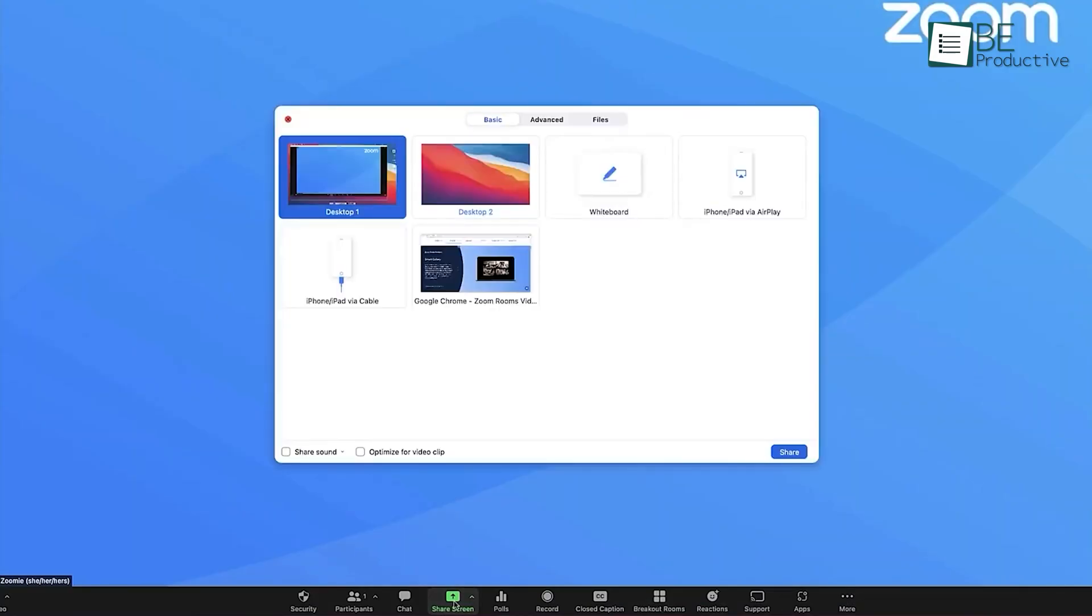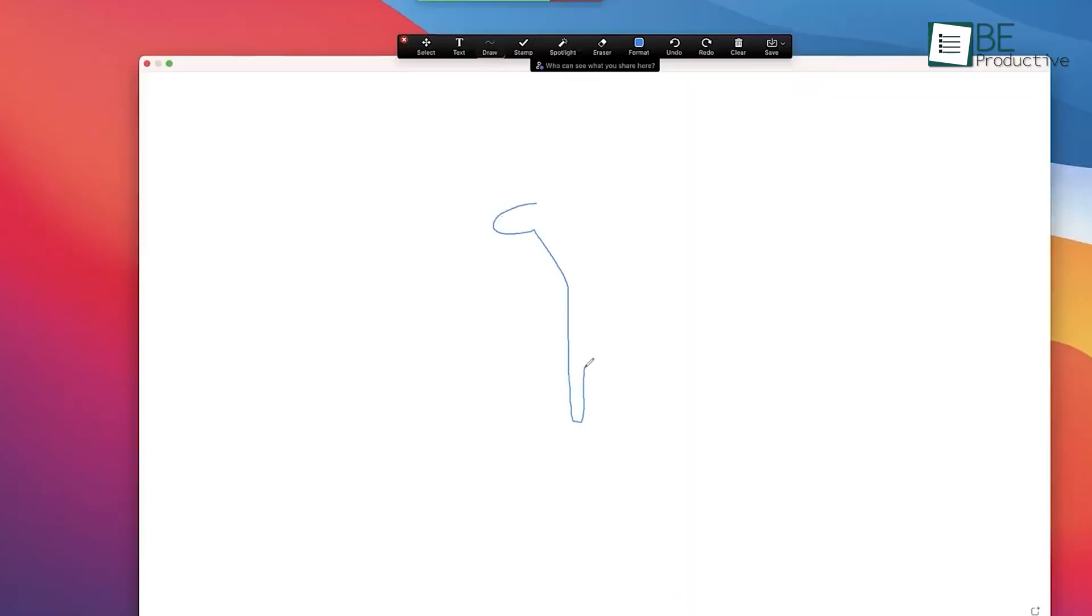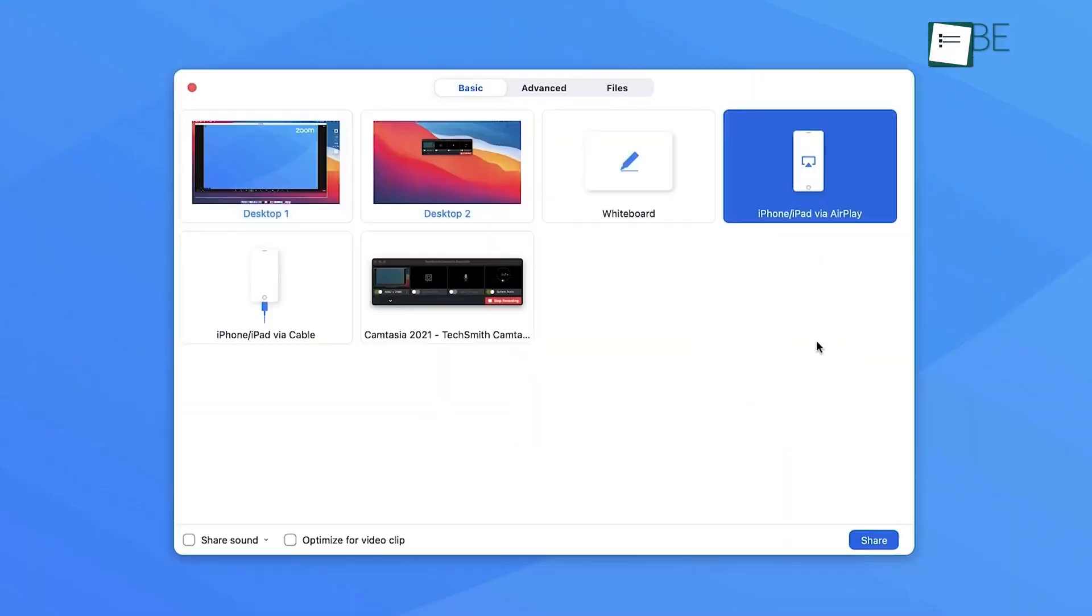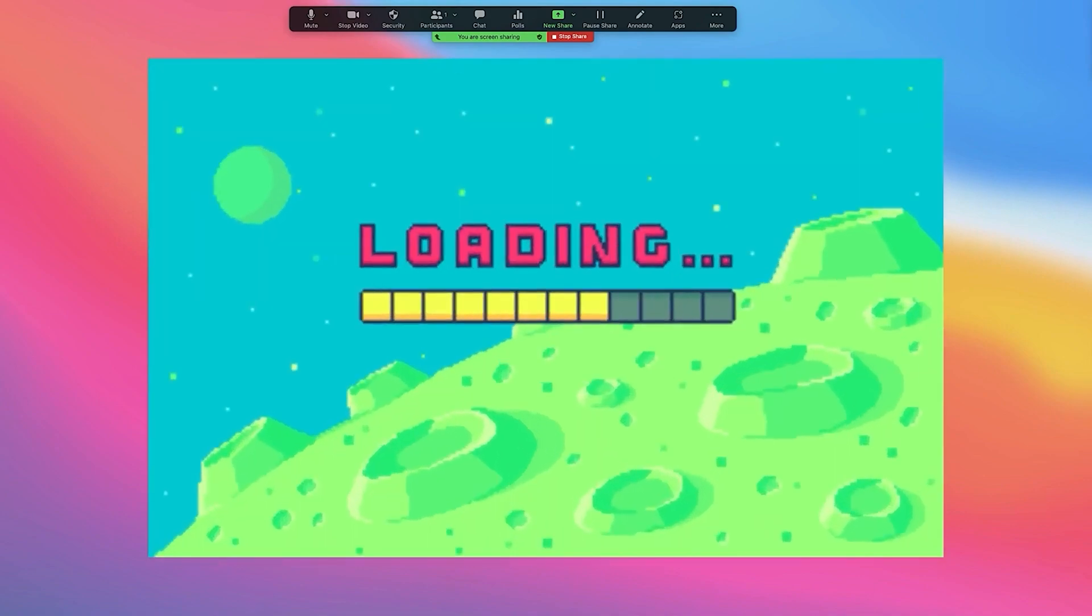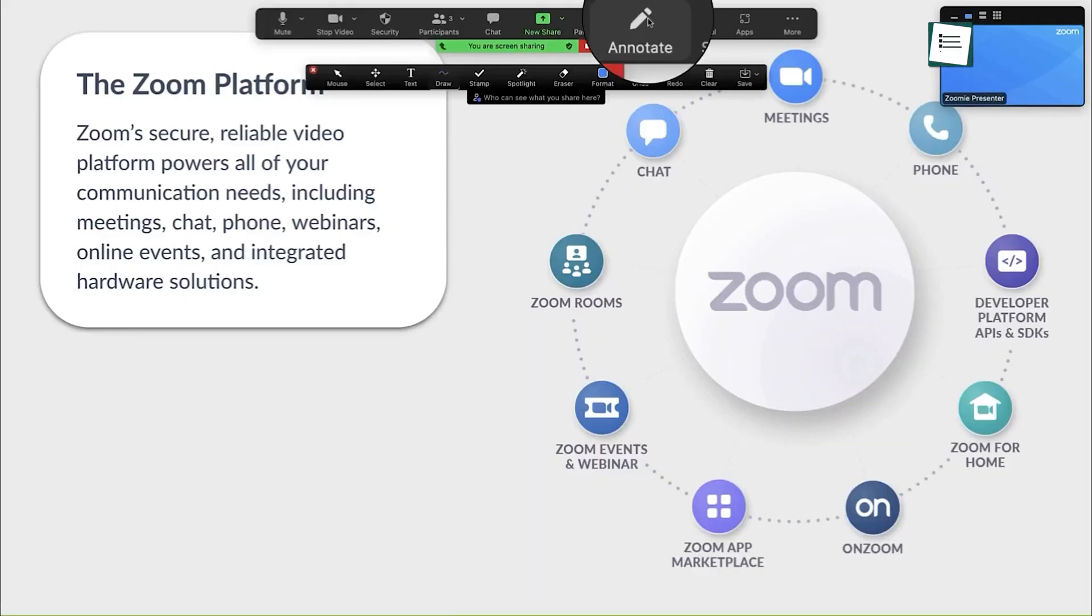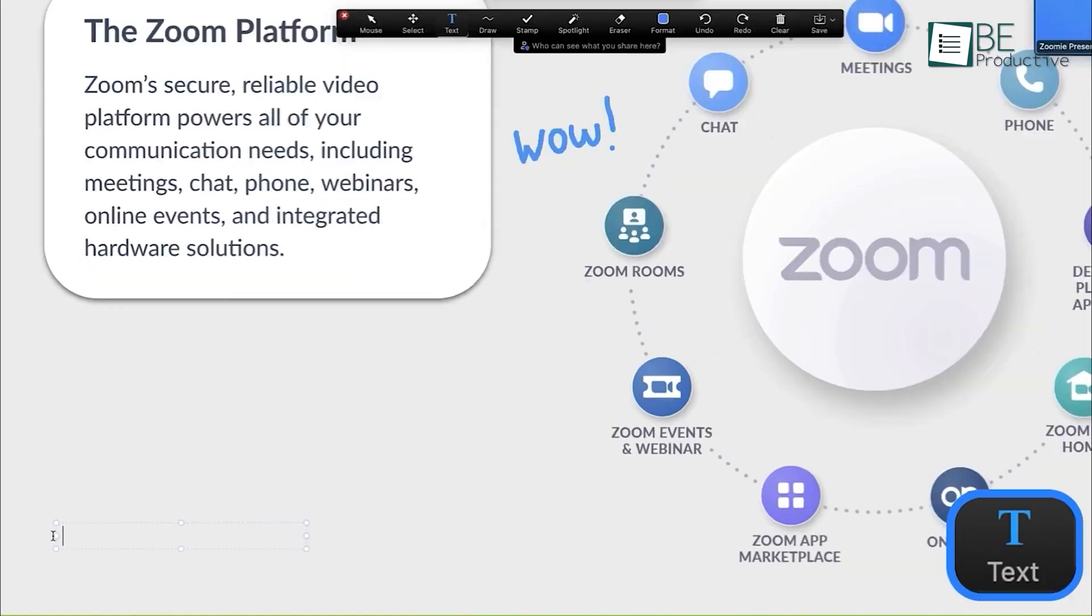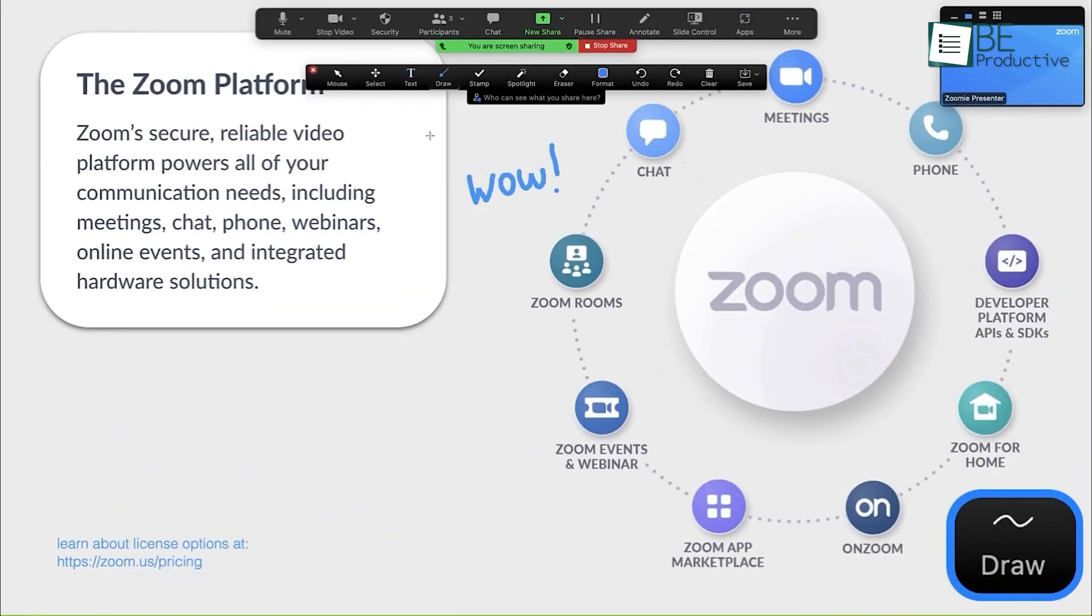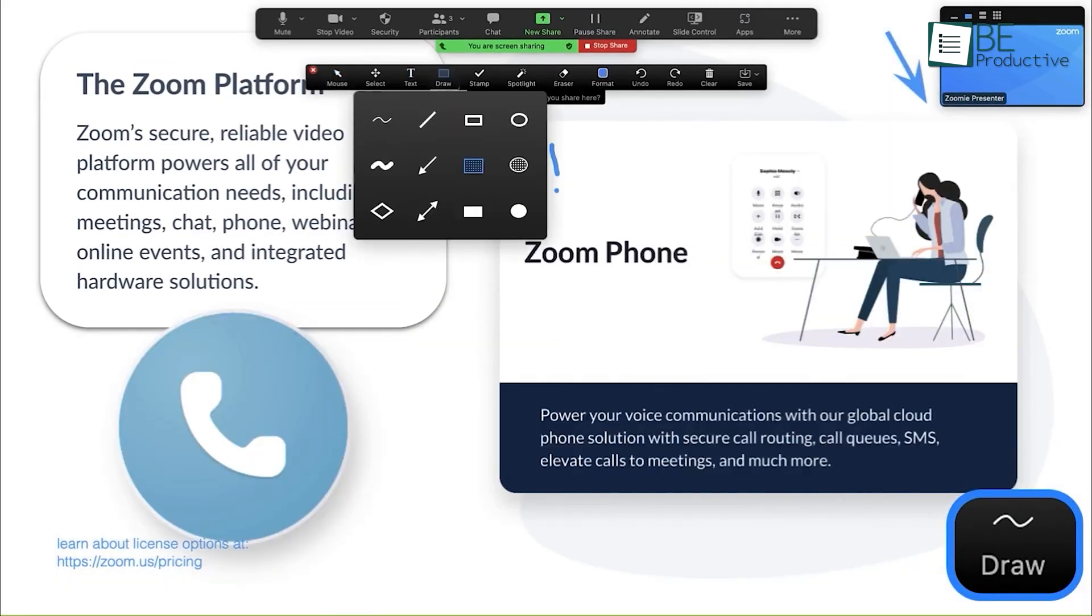Security was another crucial aspect. Hosts could mute participants, limit screen sharing, and manage guests, which ensured a secure meeting environment. Overall, Zoom's ease of use and security features made it a reliable choice for us. We recommend this tool to any organization or business looking for a dependable video conferencing solution for remote teams.